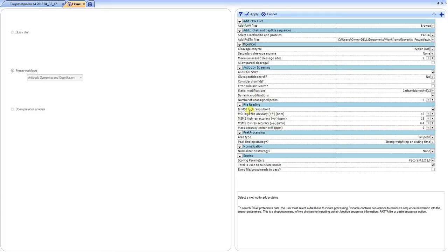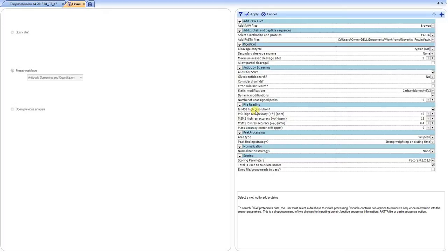And then of course you would set your file reading, what is your resolution expectations, whether it's high resolution in the MS, as well as the mass tolerance. Once you've set these few parameters, you would simply hit apply and it begins processing the data.